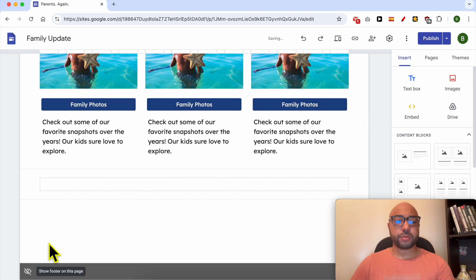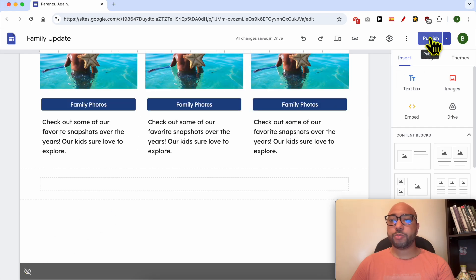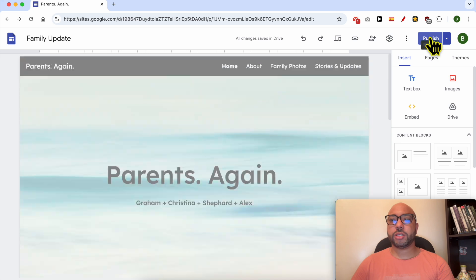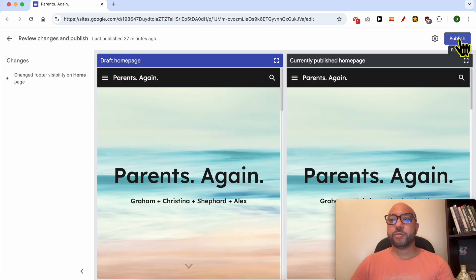Don't forget to hit the Publish button to save your changes. Click again on Publish.